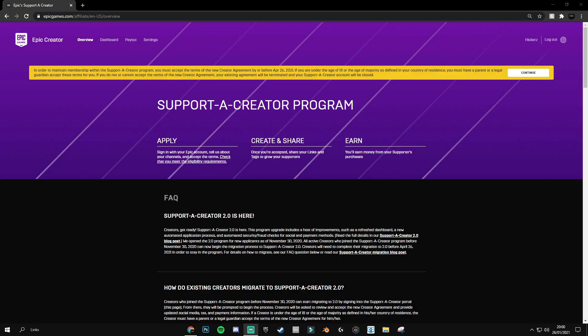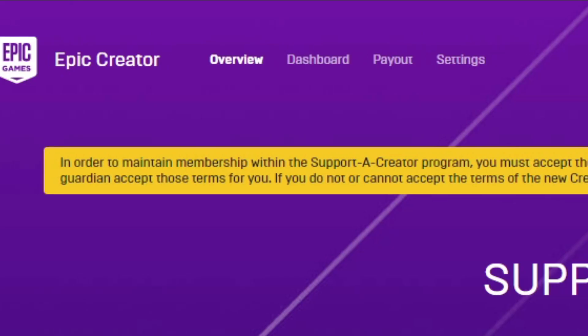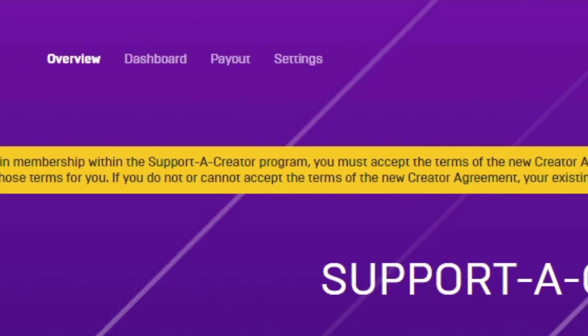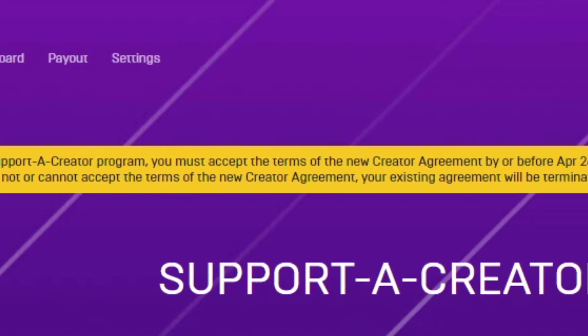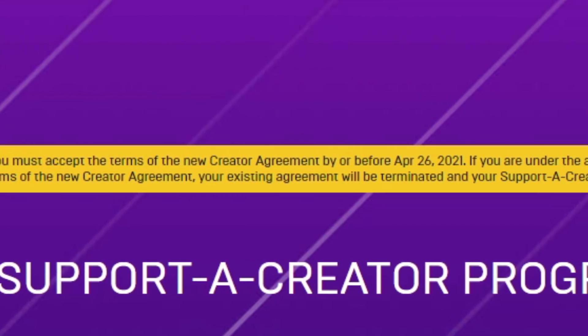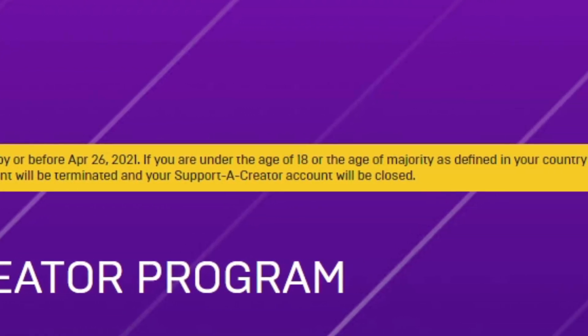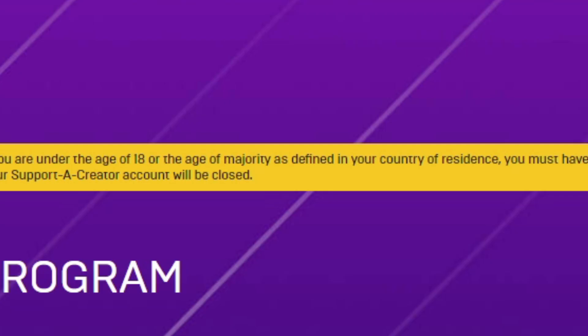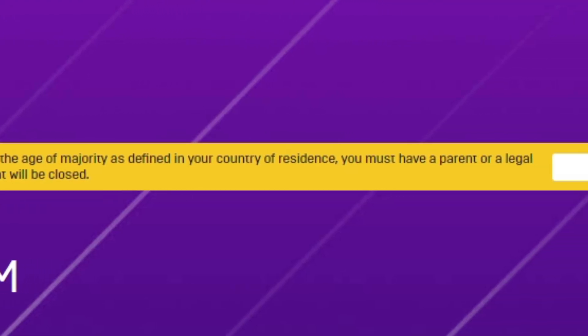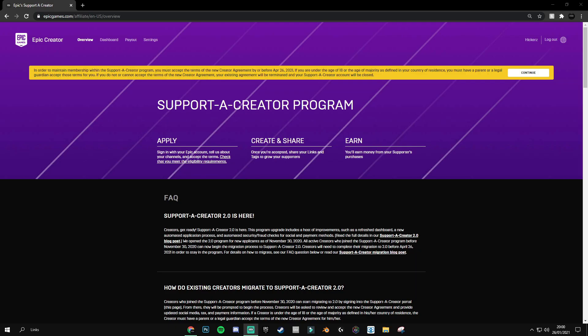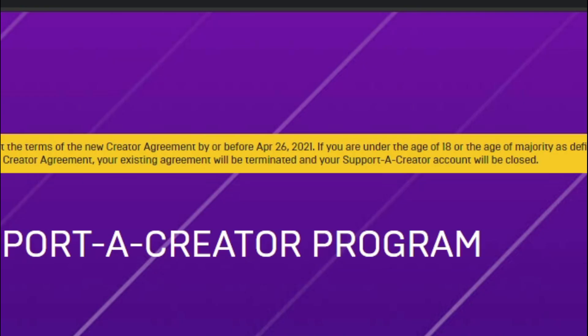You can see I've just signed into the website and we are greeted with this message here. In order to maintain membership with the support-a-creator program, you must accept the terms of the new creator agreement before the 26th of April 2021, which is about three months away. If you do or cannot accept the terms of the new creator agreement, your existing agreement will be terminated and your support-a-creator account will be closed.